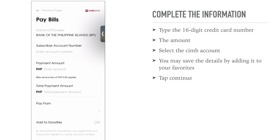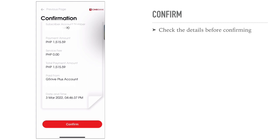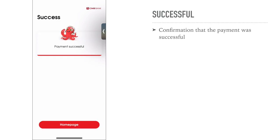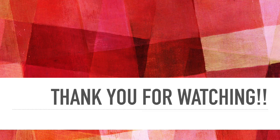If you wish to save it as a favorite so that next time you pay your credit card bills you don't need to put in all the information again, you can turn on 'Add to Favorites'. Once done, click Continue. You will be prompted with a confirmation page to make sure all the information is accurate. If everything is good, hit Confirm, and then it will ask you for your six-digit PIN. Put it in, and that's how you pay your credit card using the CIMB app.